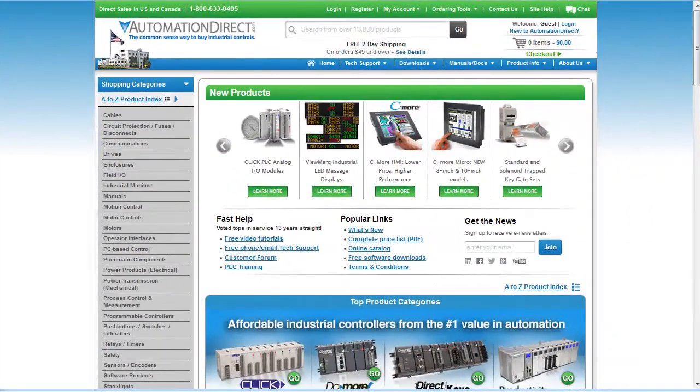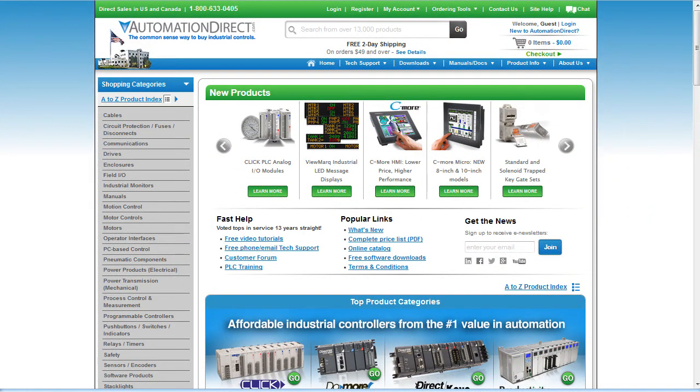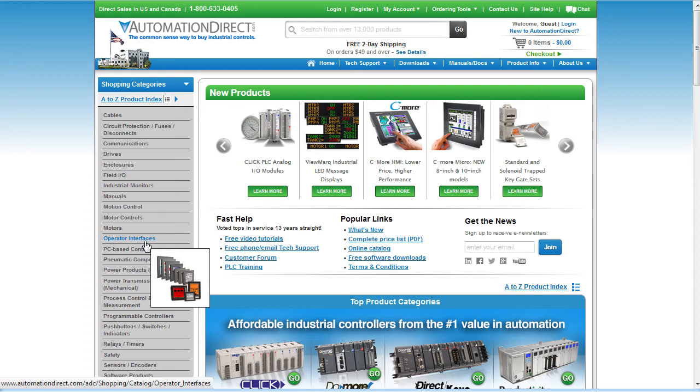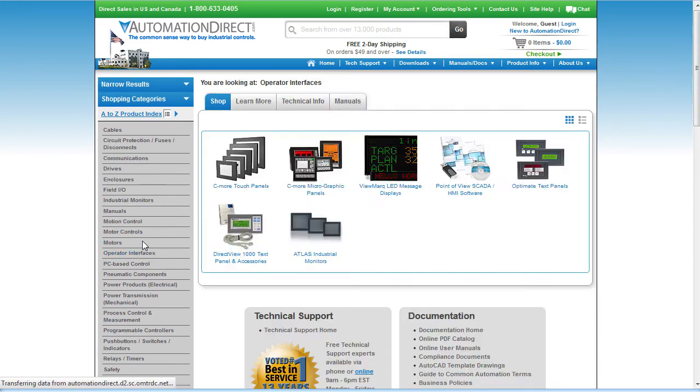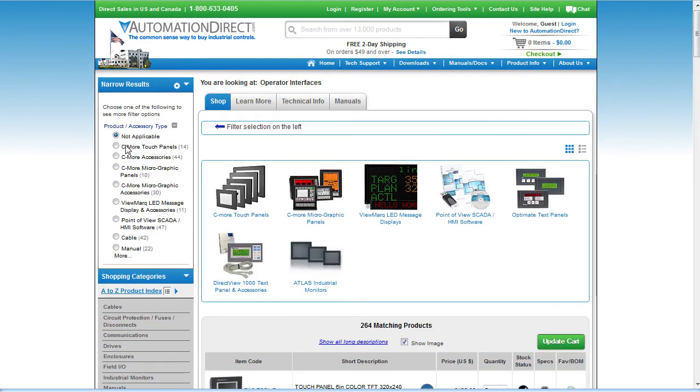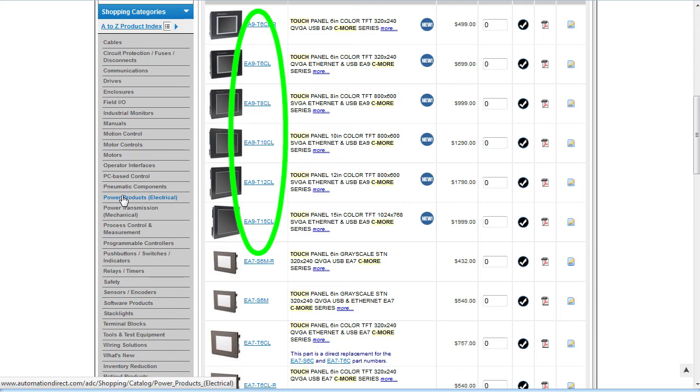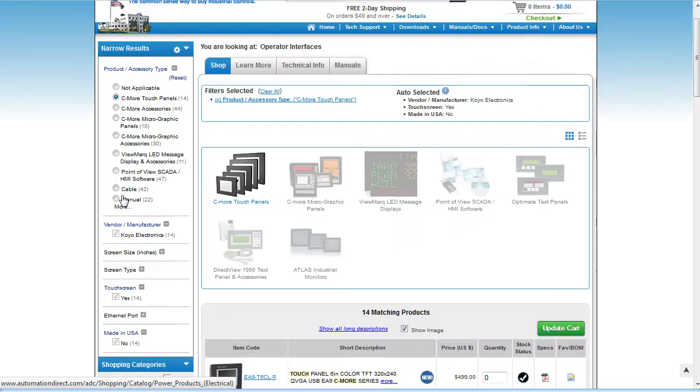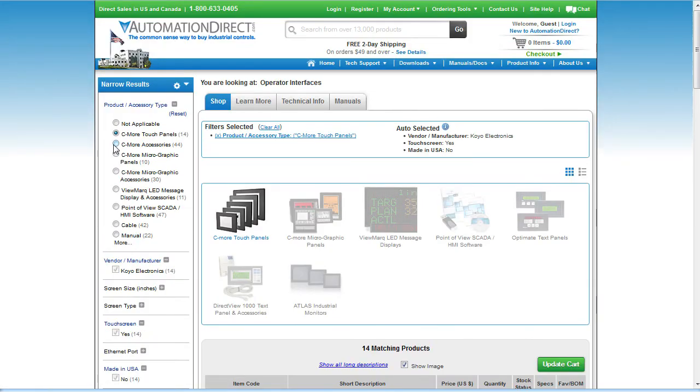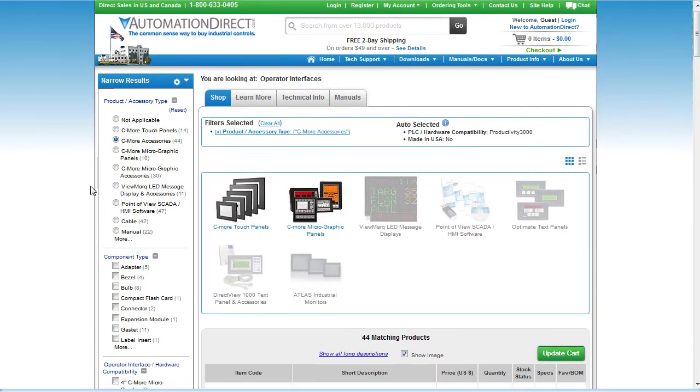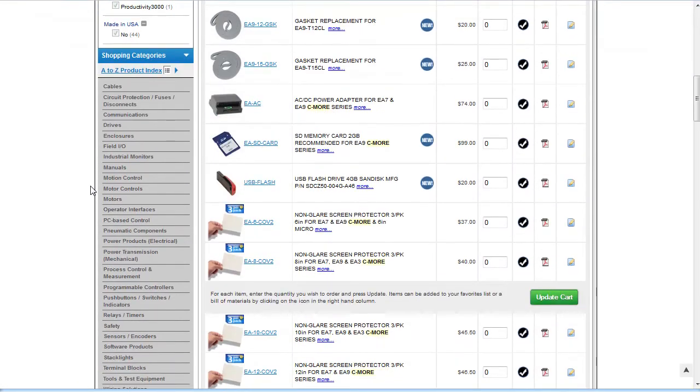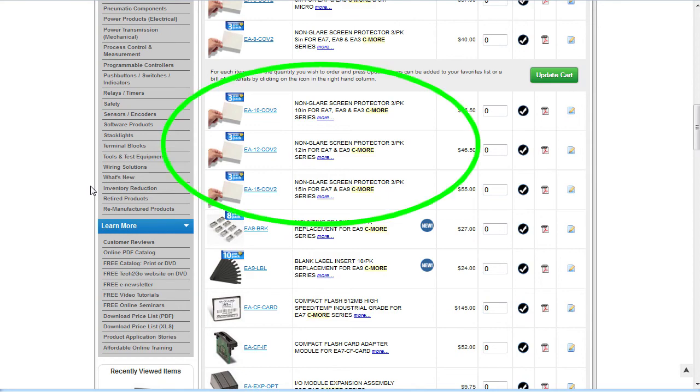You can find out more about the new Seymour HMIs at the AutomationDirect.com web store under Operator Interfaces – Seymour Touch Panels. Just look for the EA9 in the part number. And take a look at the accessories – things like these protective covers are really inexpensive insurance that can prolong the life of your touch screen.